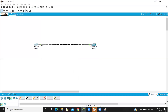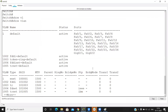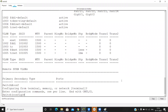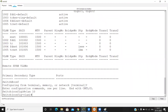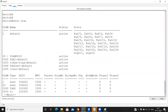So how do we create a VLAN? Go to the switch, enter global configuration mode, and run the command 'vlan 10'. Our VLAN 10 is now created.